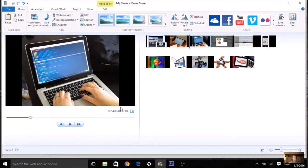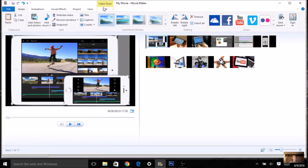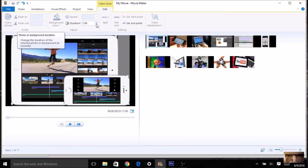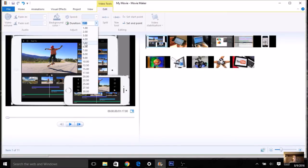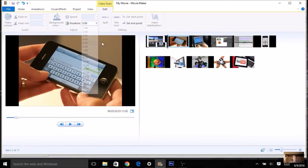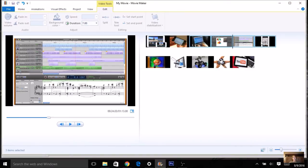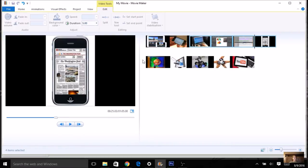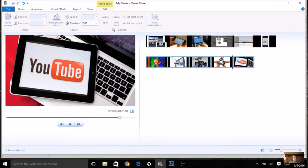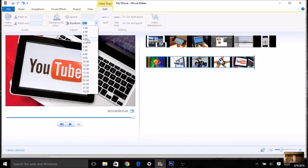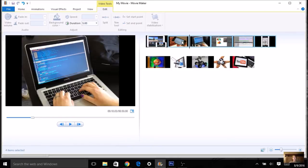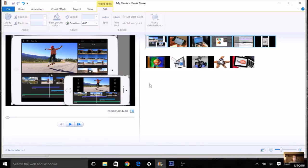You can see the timing of your movie down at the bottom. Right now, with all these pictures, it's just over one minute — I'd like your video to be less than a minute. To adjust, click on a picture, go to Video Tools and click Edit, and you'll see the Duration. Seven seconds per picture is a long time, so adjust it to four or five seconds. You can also use the Control key to select multiple pictures and set the duration for all of them at once.